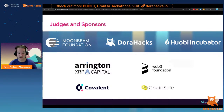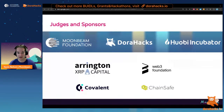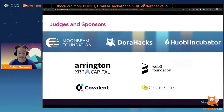I want to extend a huge shout out to all the judges and sponsors who made this hackathon possible. It's sponsored by the Moonbeam Foundation and Huobi Incubator, organized by DoraHacks. We have a wonderful combination of judges from the industry — Arrington XRP Capital, Covalent, Web3 Foundation, and ChainSafe — helping judge the bounties. The judged bounties make up $100,000 of prizes — two-thirds of the total prize pool — and there's a $50,000 matching grant pool for quadratic funding.